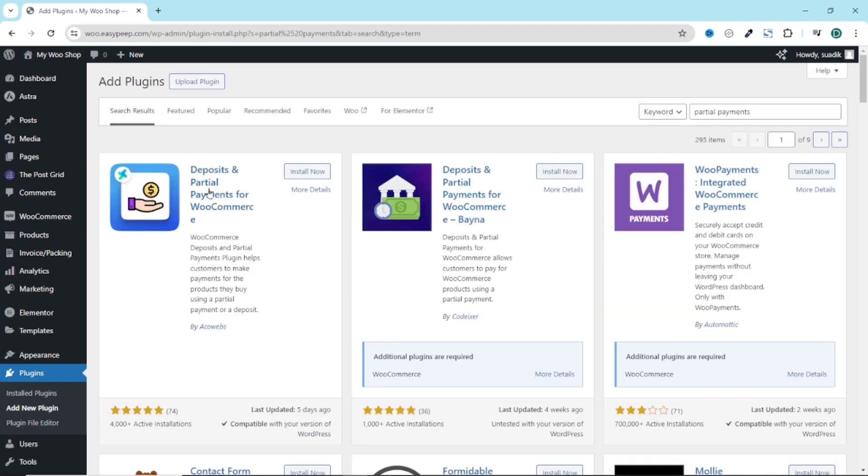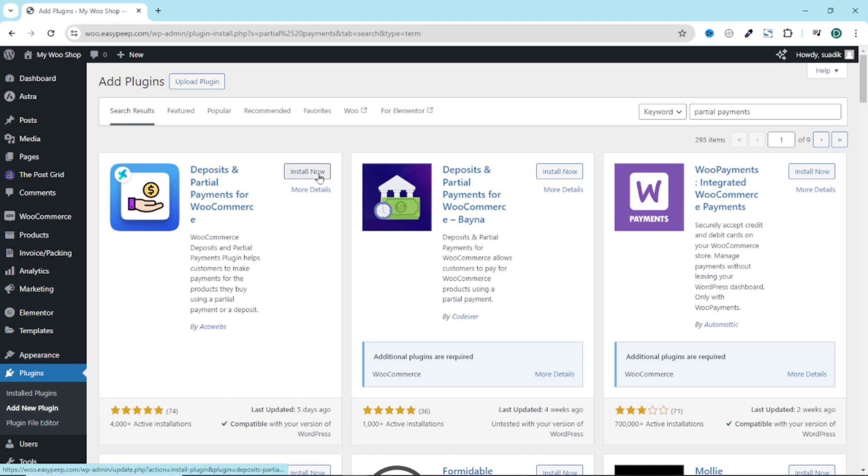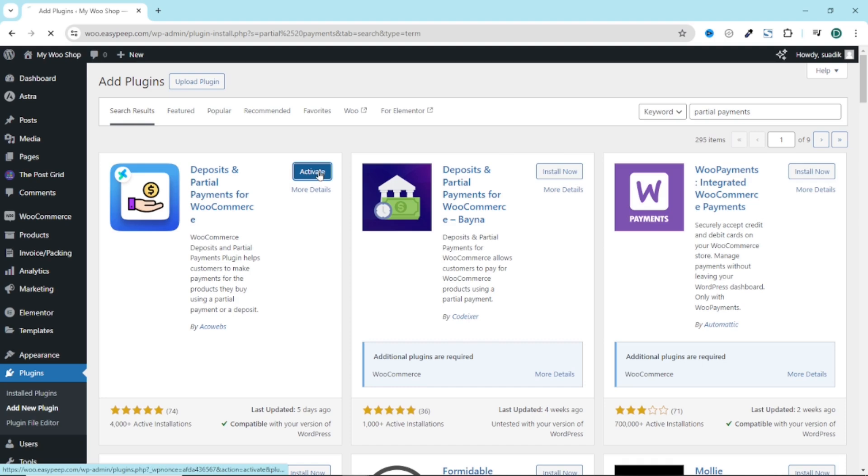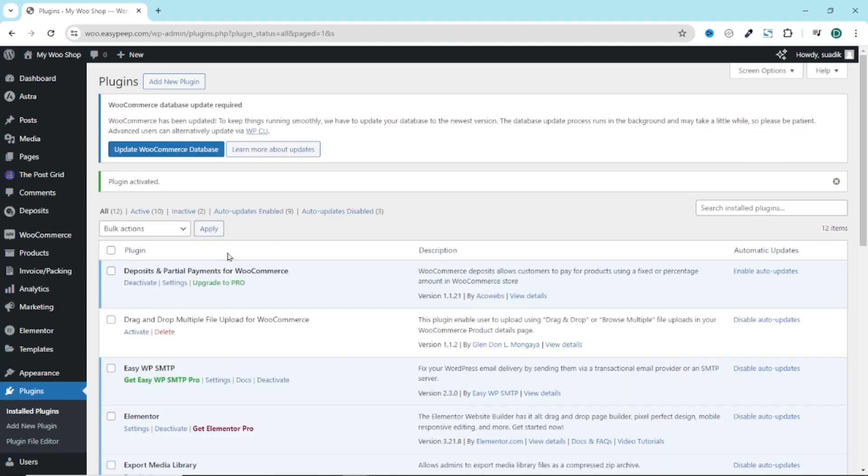And this is the very plugin I'm going to install. Deposits in partial payments for WooCommerce by EcoWebs. I click on install now. It is installed. I go ahead and activate. The plugin is installed successfully and I have it right here.